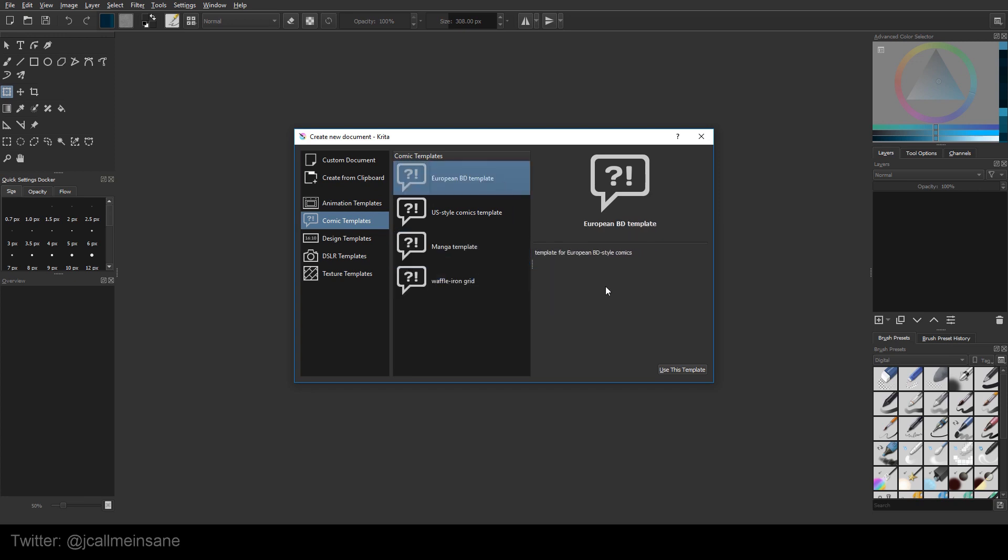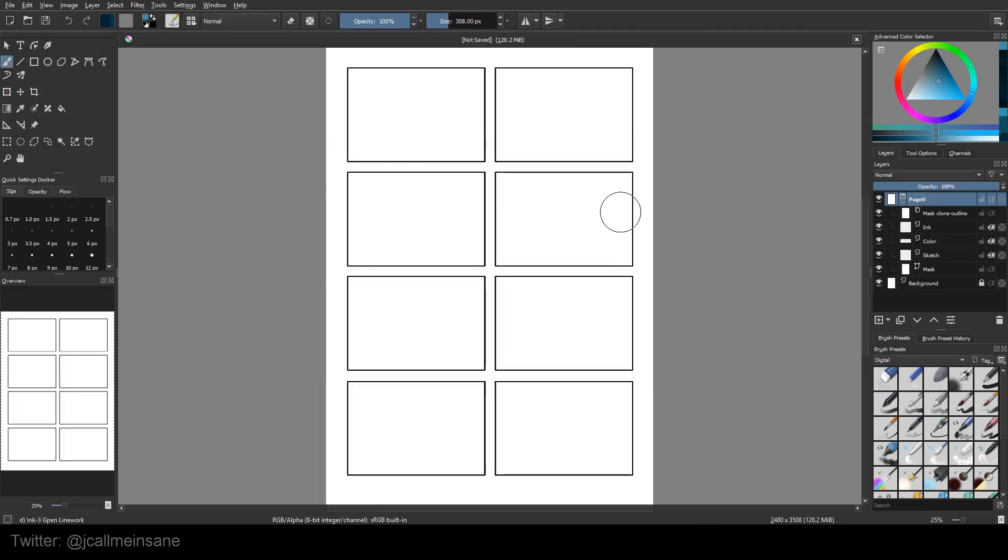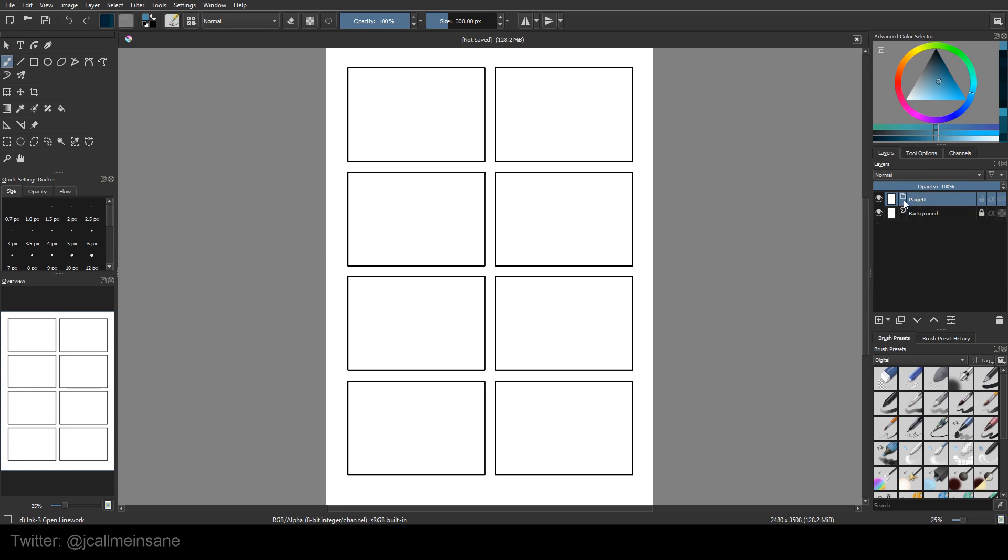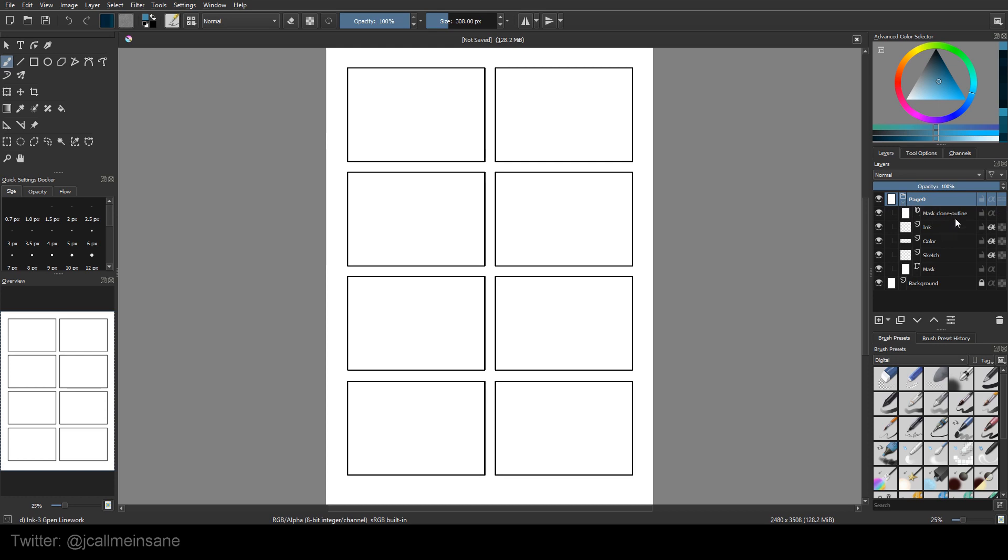So I recommend going back to one of my early videos about layers, which I will link in the description below if you haven't had the time or haven't taken the time to learn about them. Because that's really going to come in handy with these. So I'm just going to go through all these real quick. The European template.